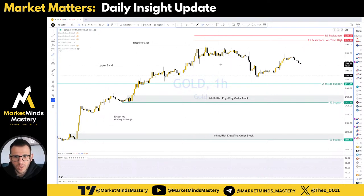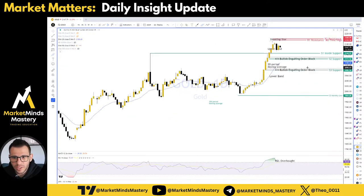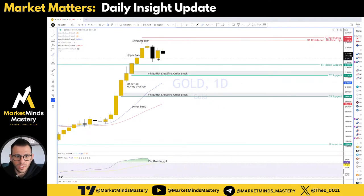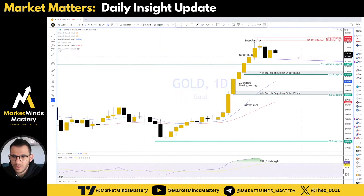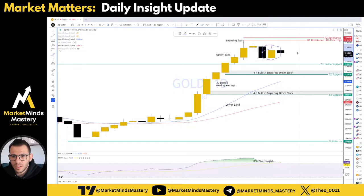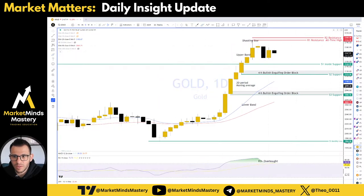Gold — we have to wait. Yesterday we commented about the retracement here, that we might see more continuation to the downside. But the price stayed as an inside candle. We have to wait and see what's going to happen.